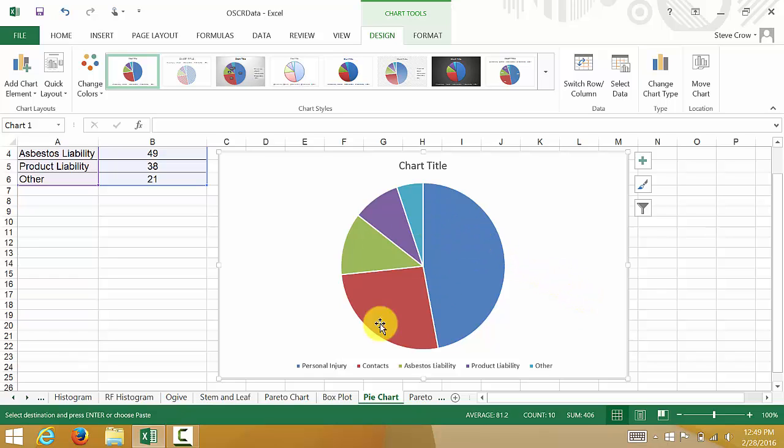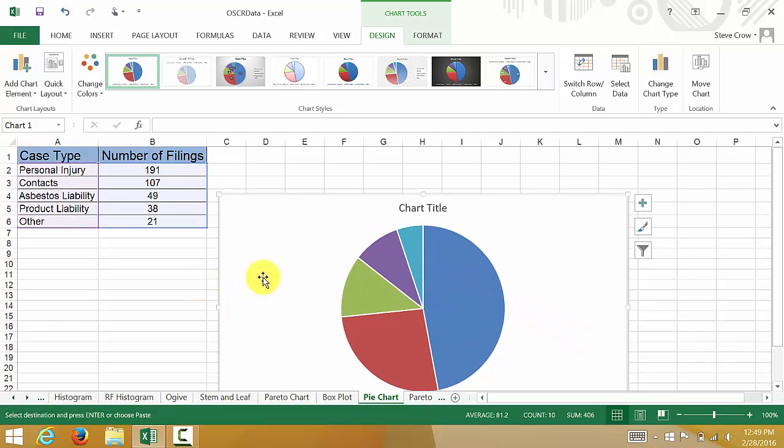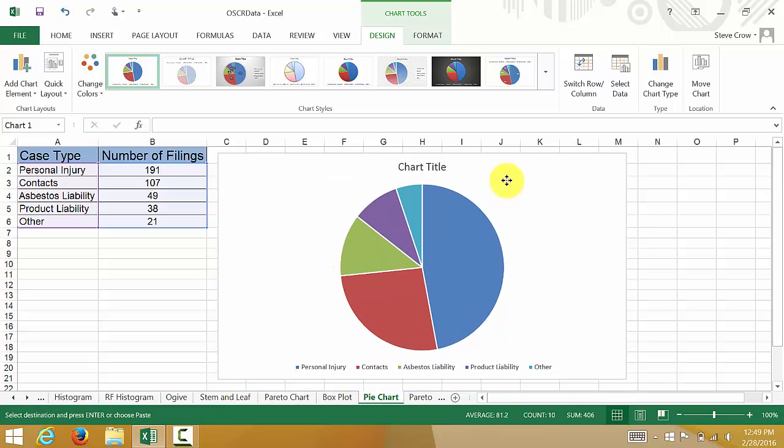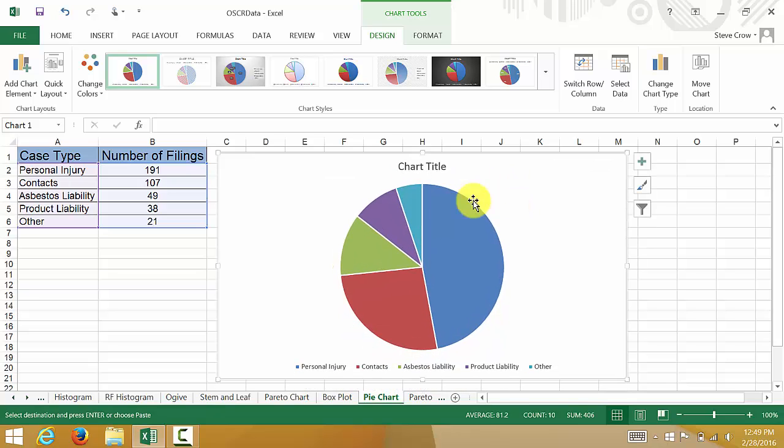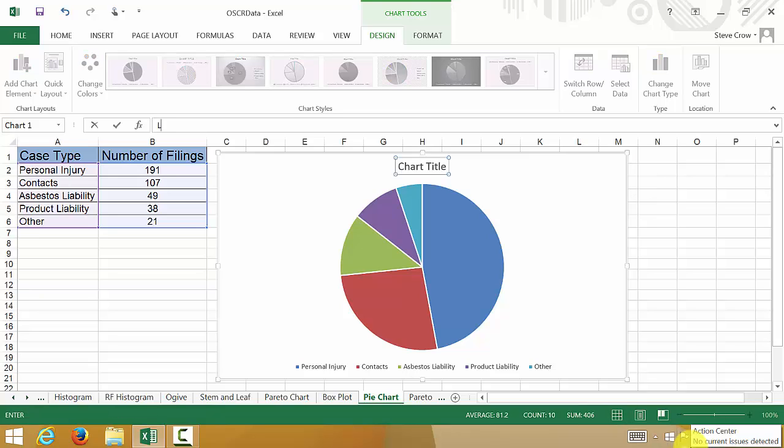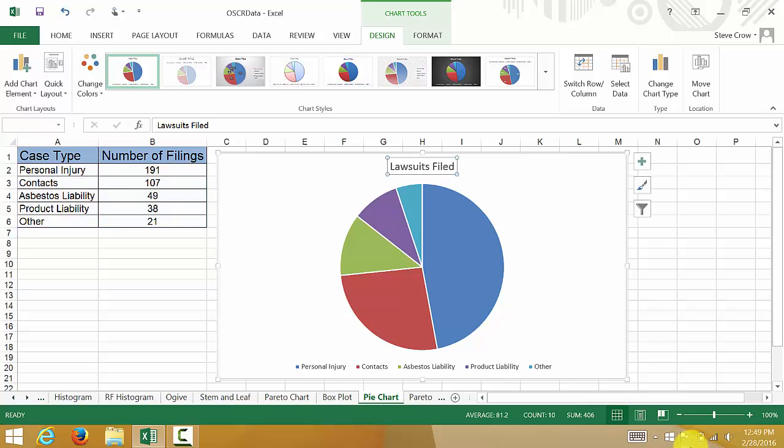Of course, we need to clean this up a little bit to make it look neater. Let's add a title by clicking the title and start typing. We'll name it Lawsuits Filed and hit enter.